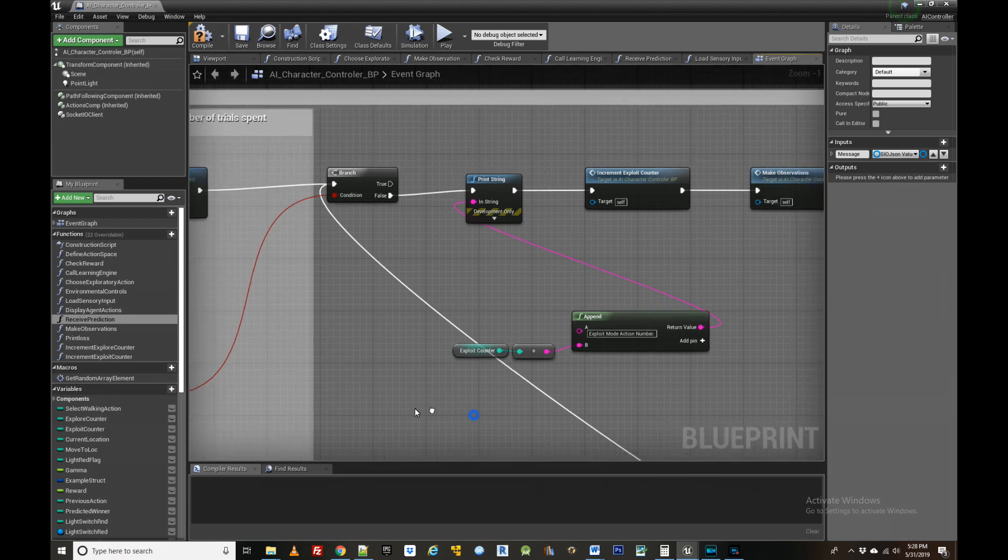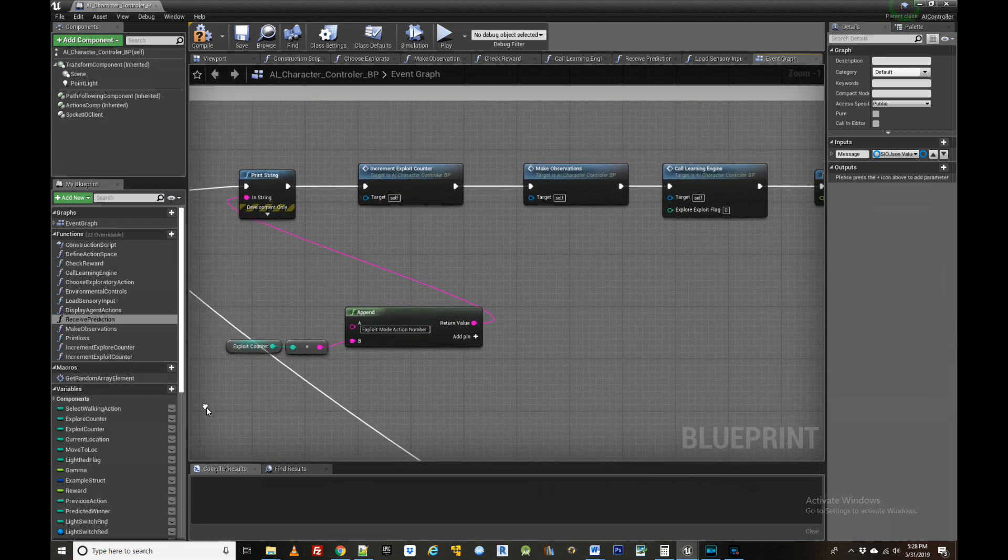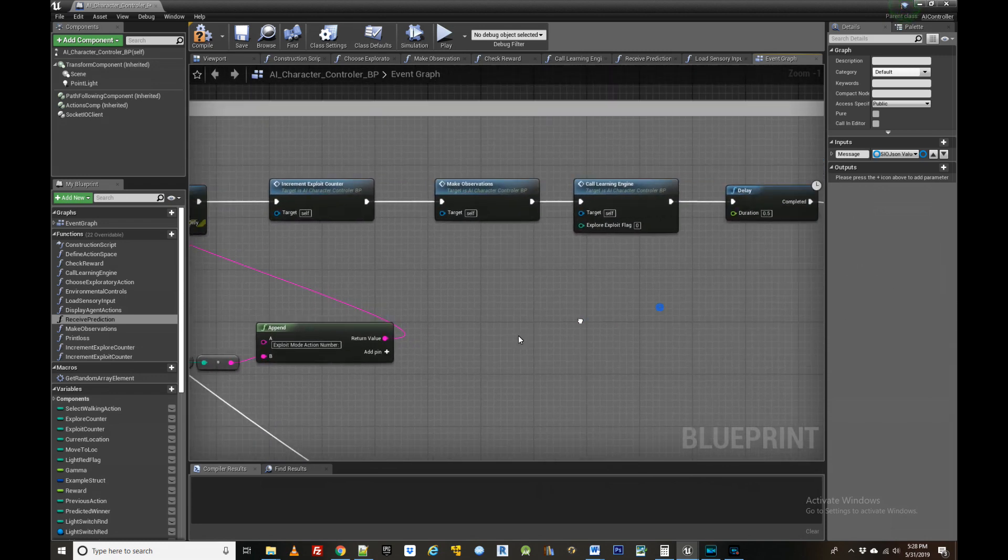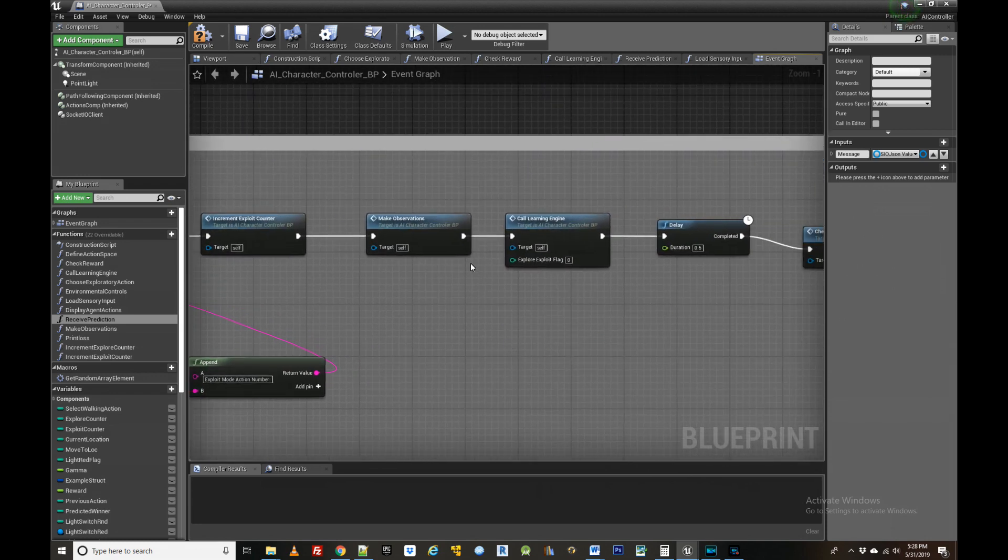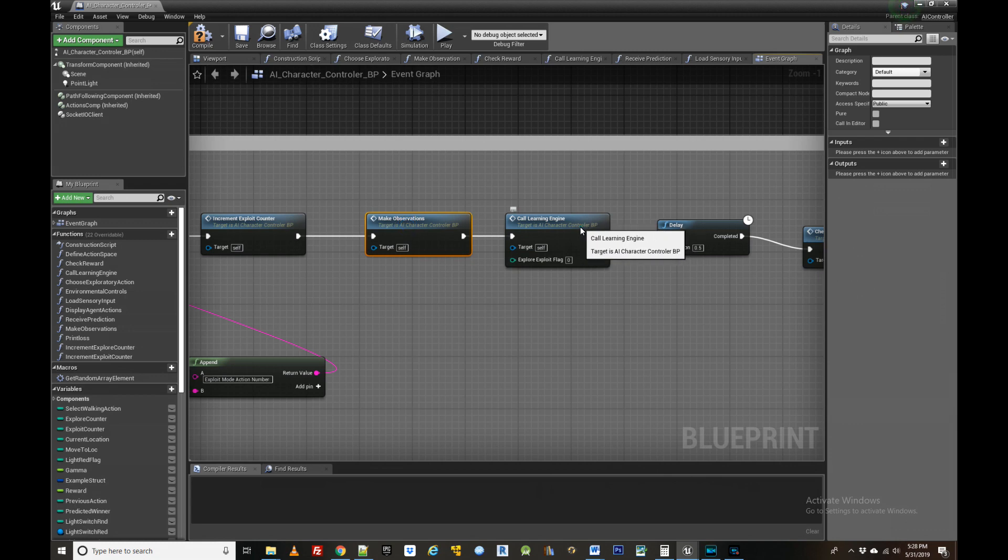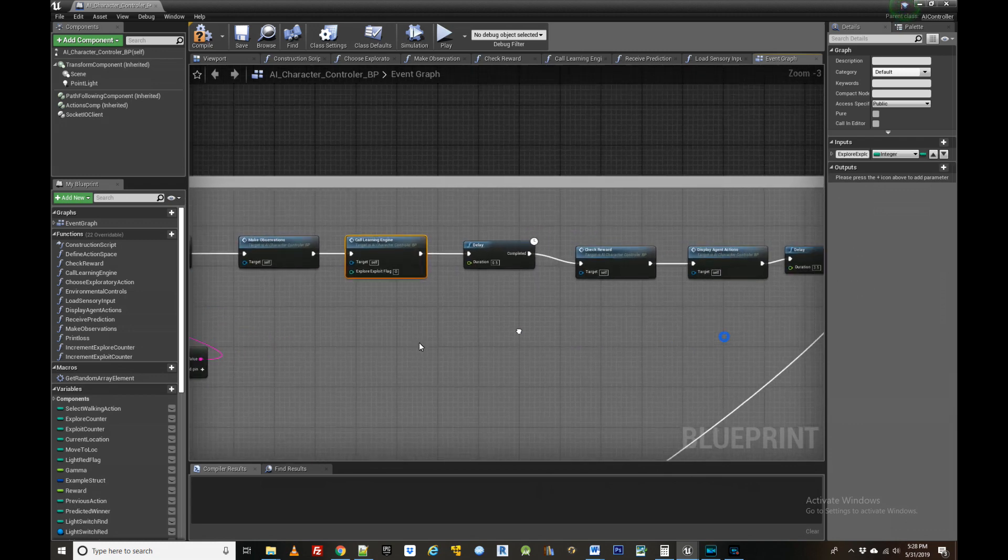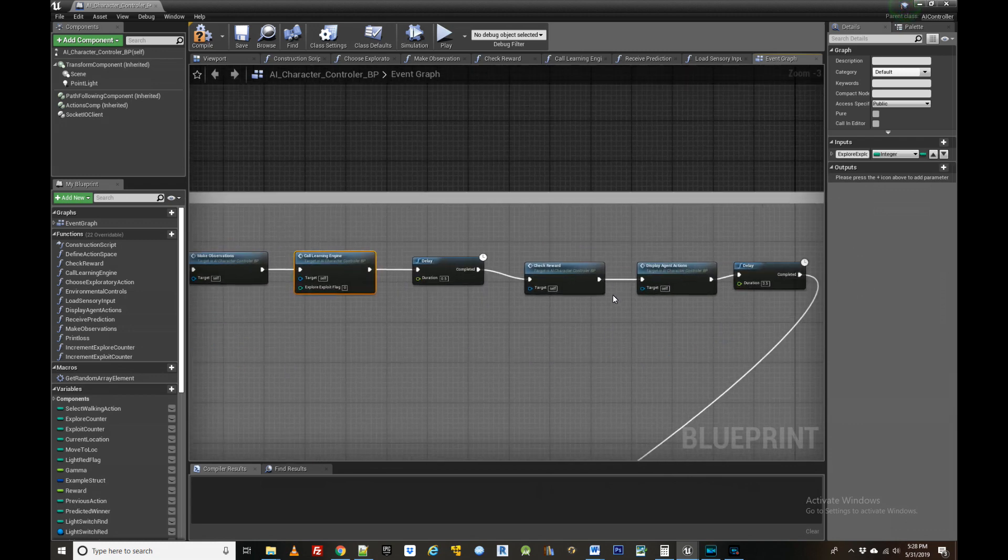So that covers the nuts and bolts of the NeuroStudio system. A more detailed explanation can be found in the documentation, and if you have any questions, feel free to leave them in the comments section.